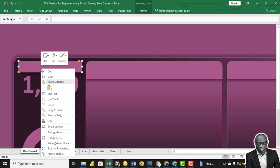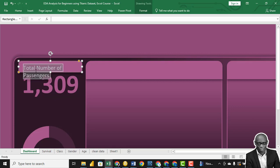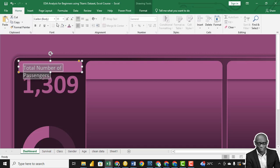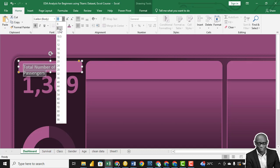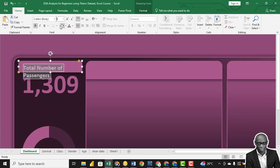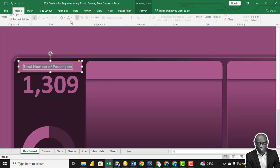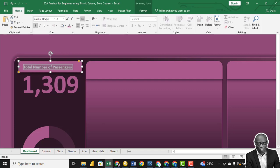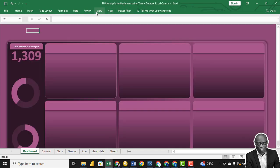So in this text box, we want to add text. Let's say total number of passengers. And the font size, 8. Total number of passengers. And we'll make it in the middle.